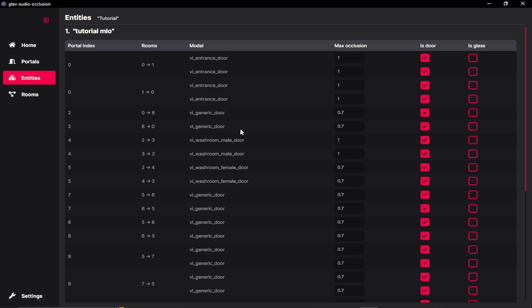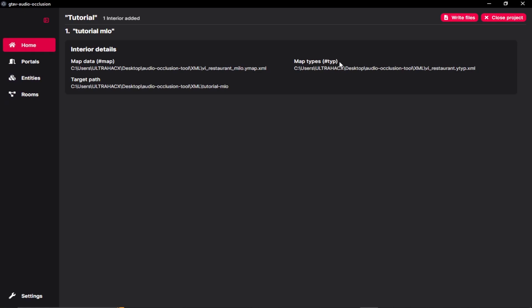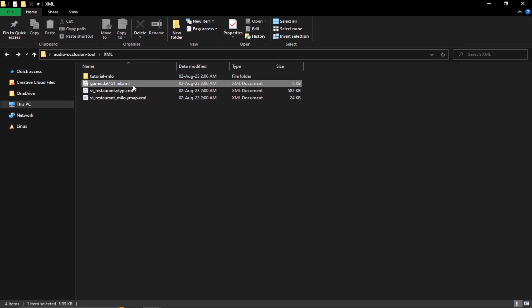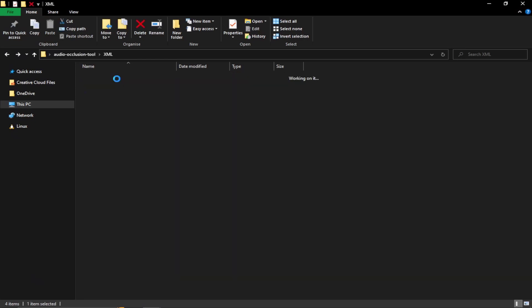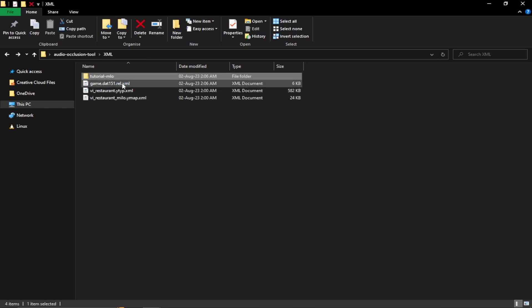So once we are satisfied with all the values which you have set up, we can just go back to our home tab and click on write files. And then if we just go to our target path, we can see that we have our .151 file and another file, which is a YMT file. So we need these two files.